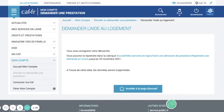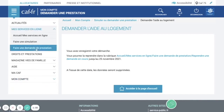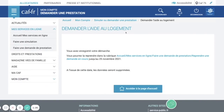To finish the application later, go to 'mes services en ligne,' then 'faire une demande de prestation' like last time, and click on 'reprendre une demande en cours' — continue my application.